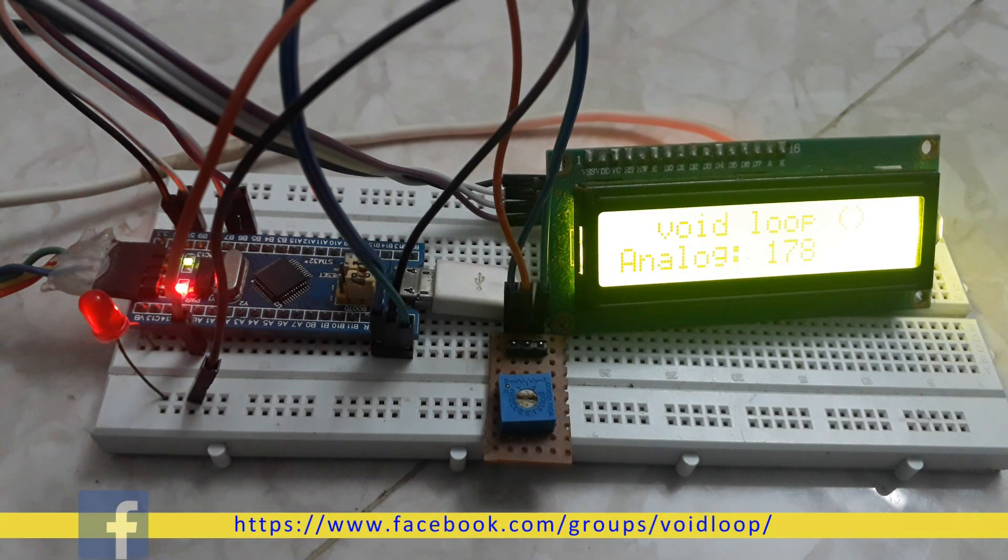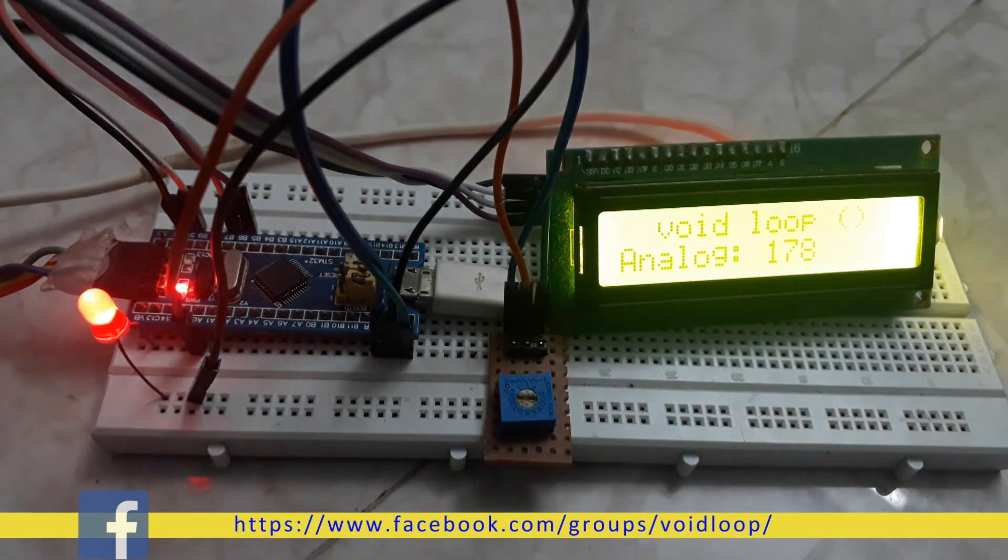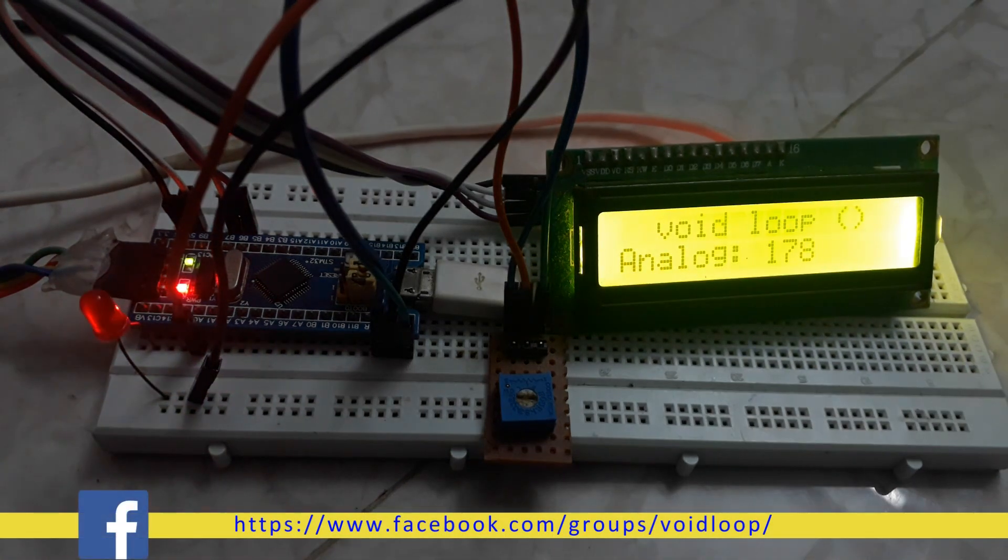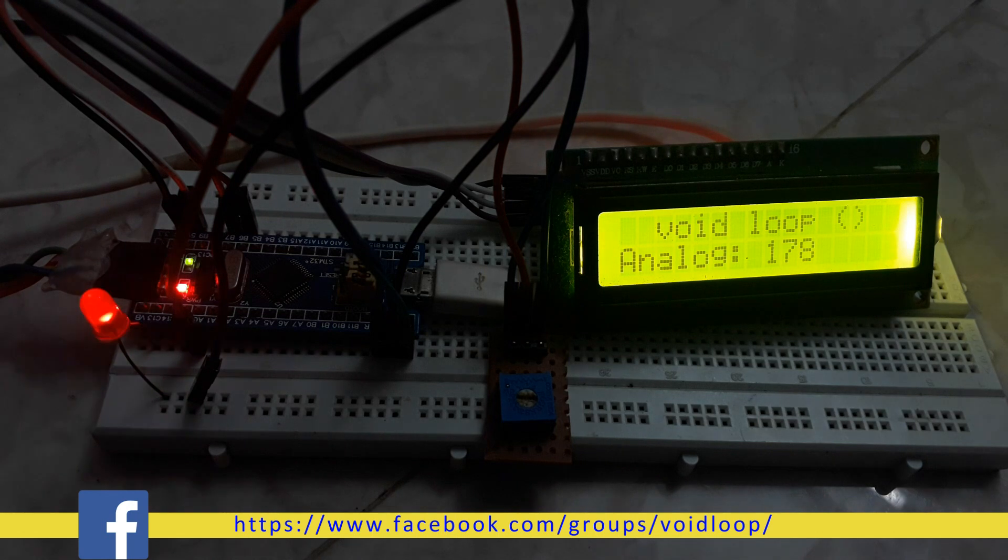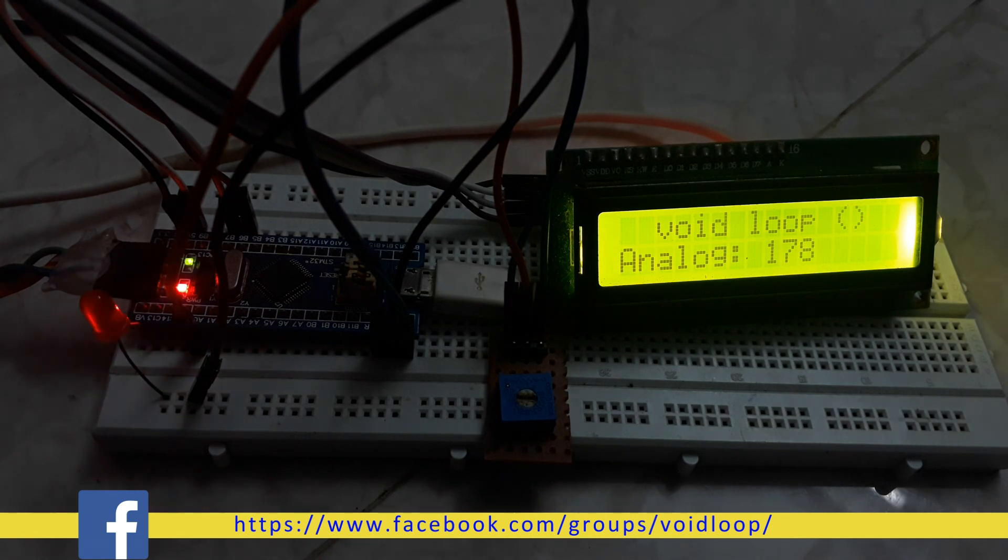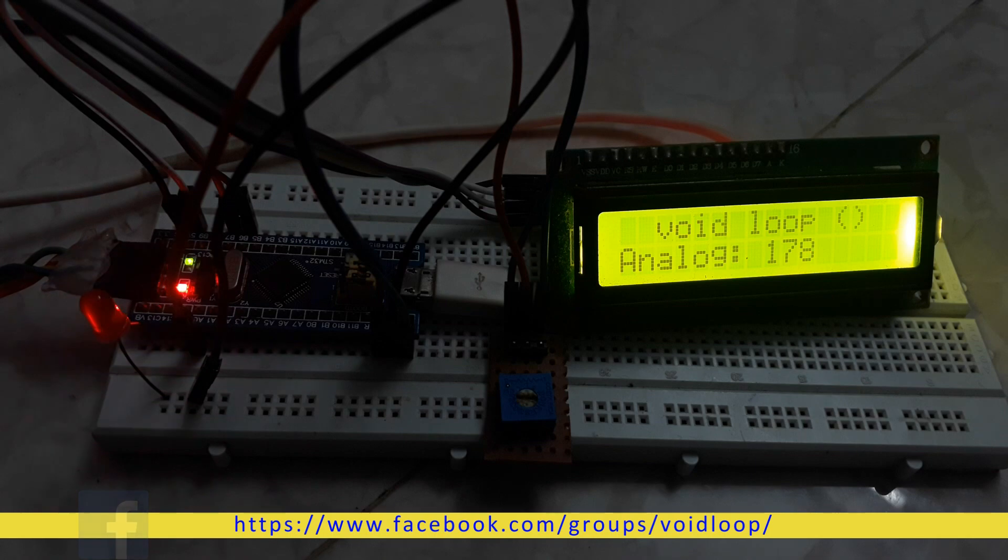Hello friends, once again you are most welcome to my YouTube channel Wildloop Robotic and Automation. Today we are going to learn analog to digital conversion with STM32 F103 microcontroller. Let us get started.